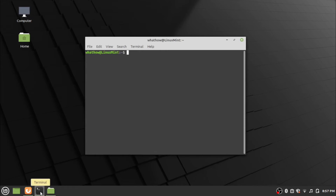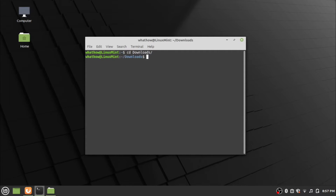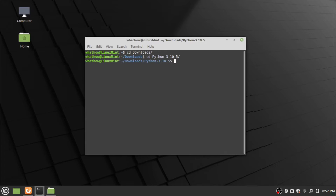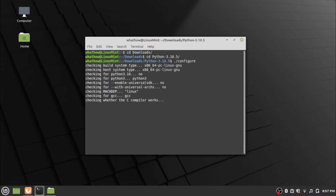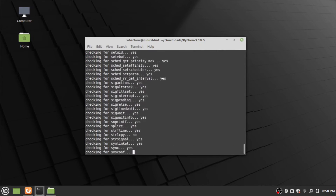Now open the terminal and go to the downloads folder using the cd command. Go to the Python folder using the cd command. Type the command dot-slash configure and press enter. Wait for the configure process to complete.